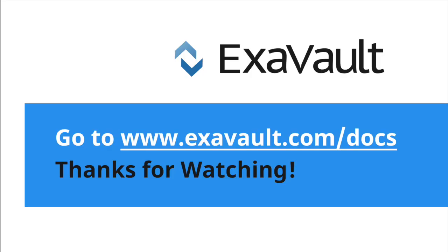For more great tips and how-tos, check out our other videos or visit our support page at www.exavault.com/docs. Thanks for watching.